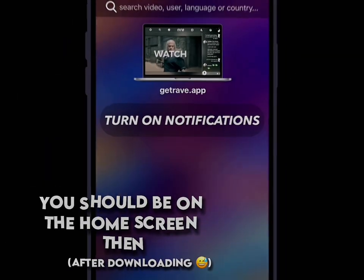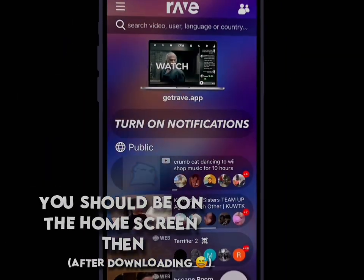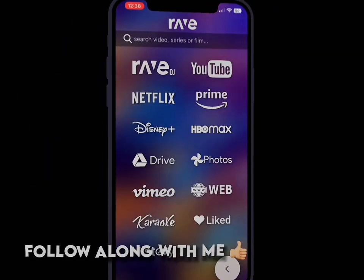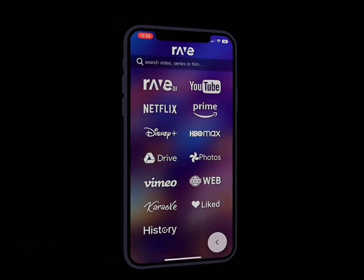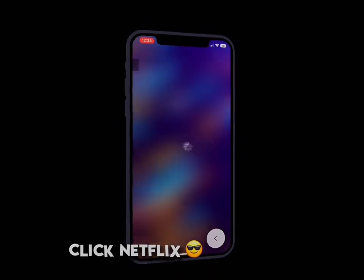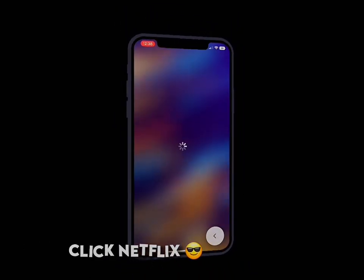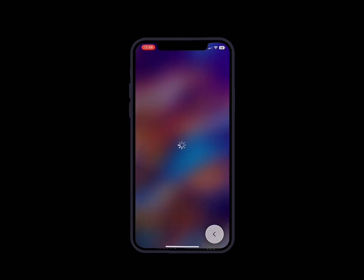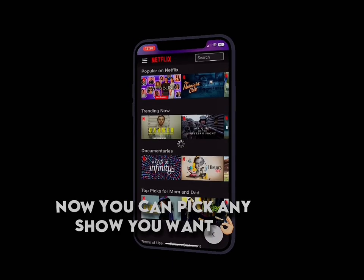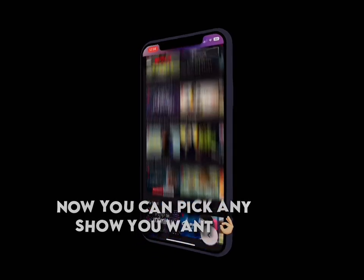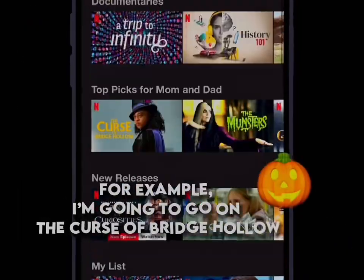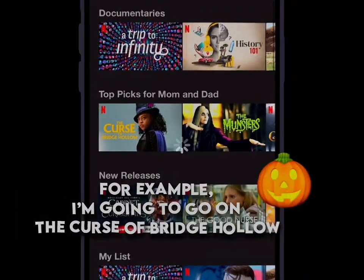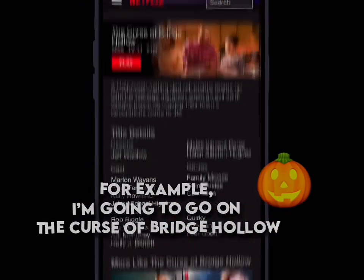You should be on the home screen then. Follow along with me. Click Netflix. Now you can pick any show you want. For example, I'm going to go on the Curse of Bridge Hollow.